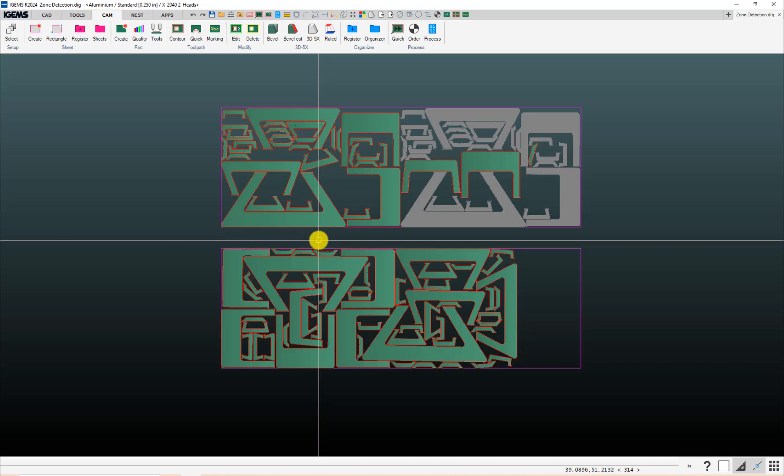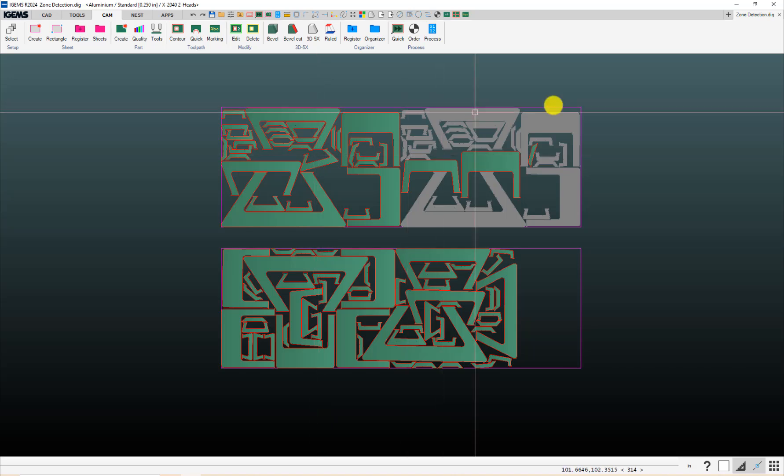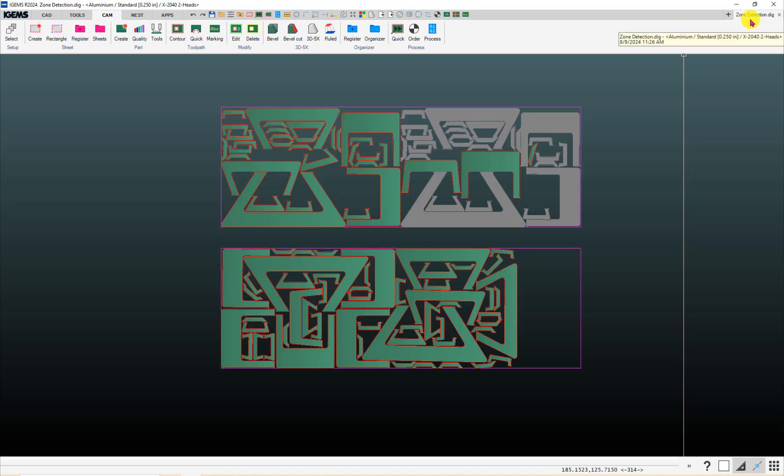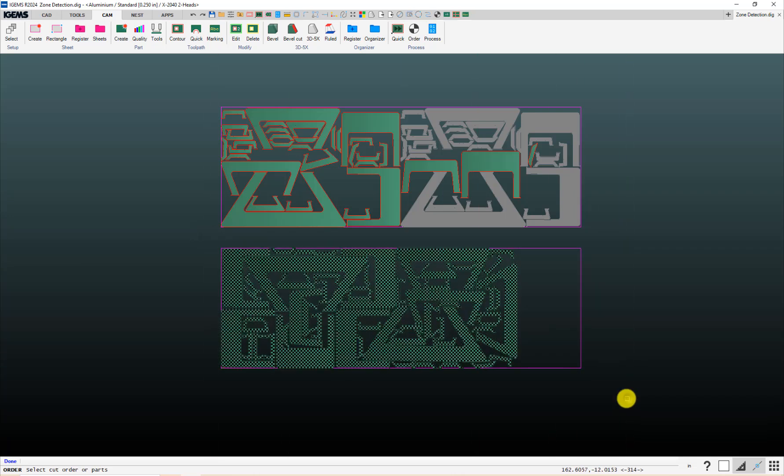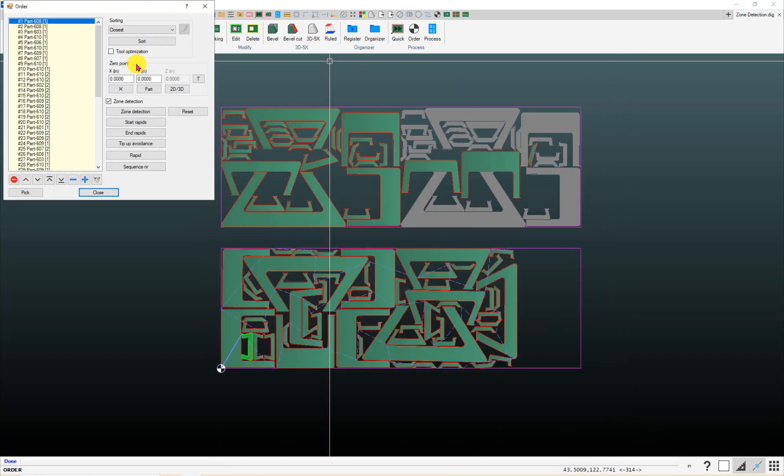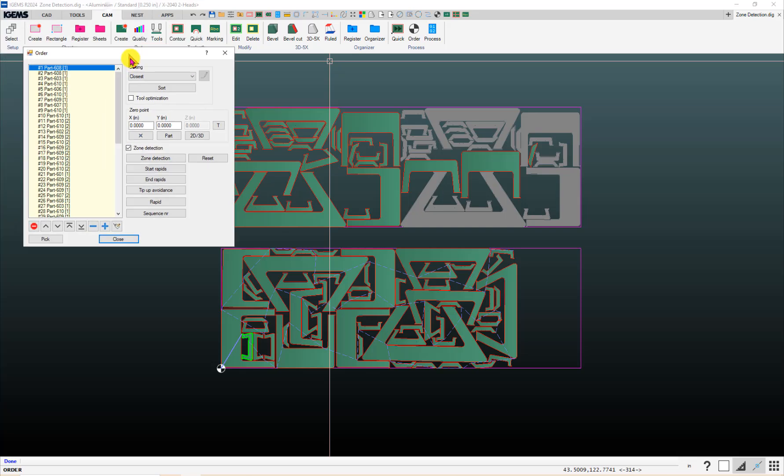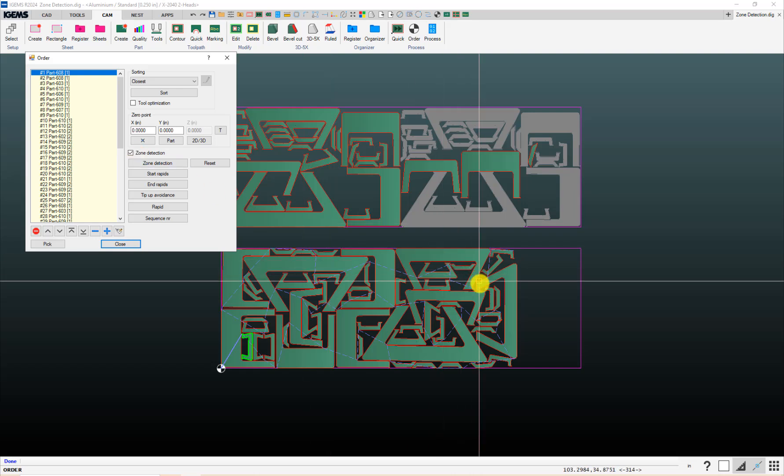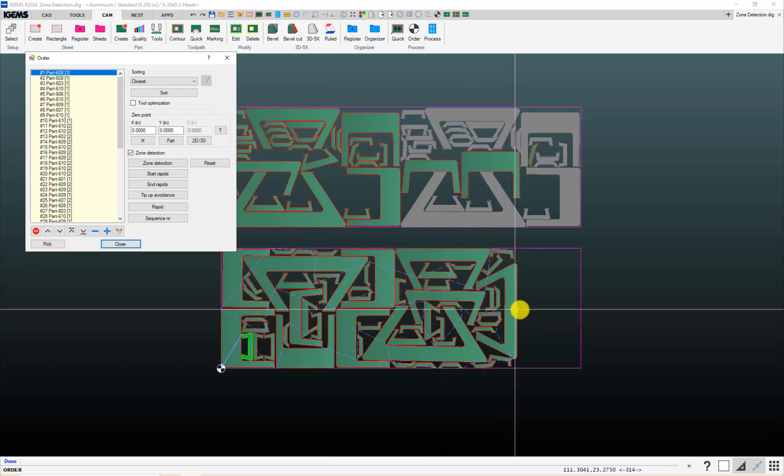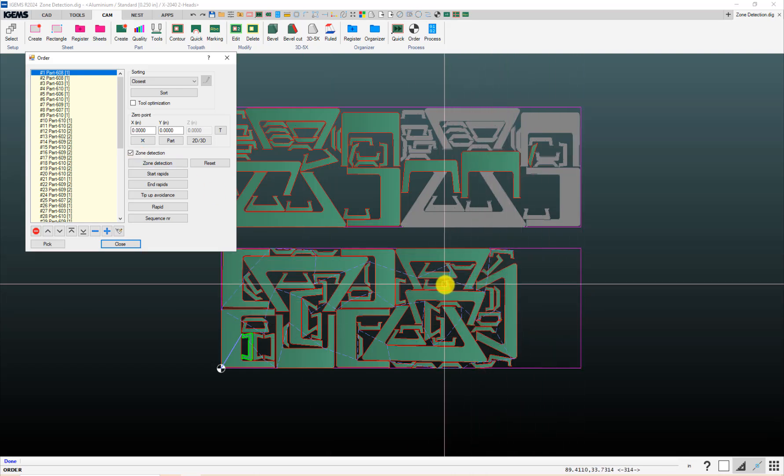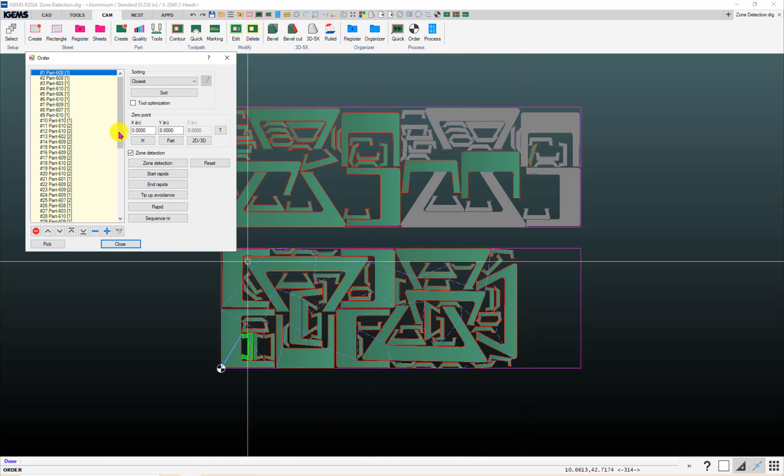And one thing you have to be careful about, depending on how the settings were last left, is when you go to your order button, if I drag a box around this and set my 00 point on this sheet, you'll note that I've got this zone detection box checked. And what that will do is, based on where the parts are on the sheet and your crossbeam travel and such, it will decide whether parts can or should be cut with head one or two.